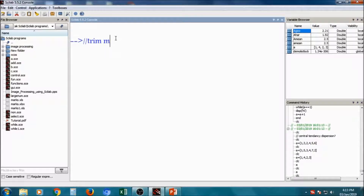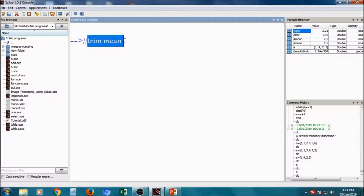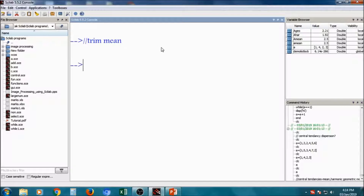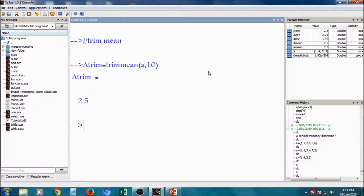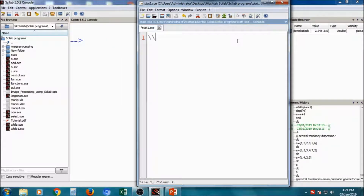Now I will tell you how to calculate trim mean. In some cases, if there are hundreds of values, trim mean removes 10 percent of values from the beginning and 10 percent from the end, then calculates the mean. The command is trimmean(a, 10), which removes 10 percent on each side and calculates the trimmed mean.